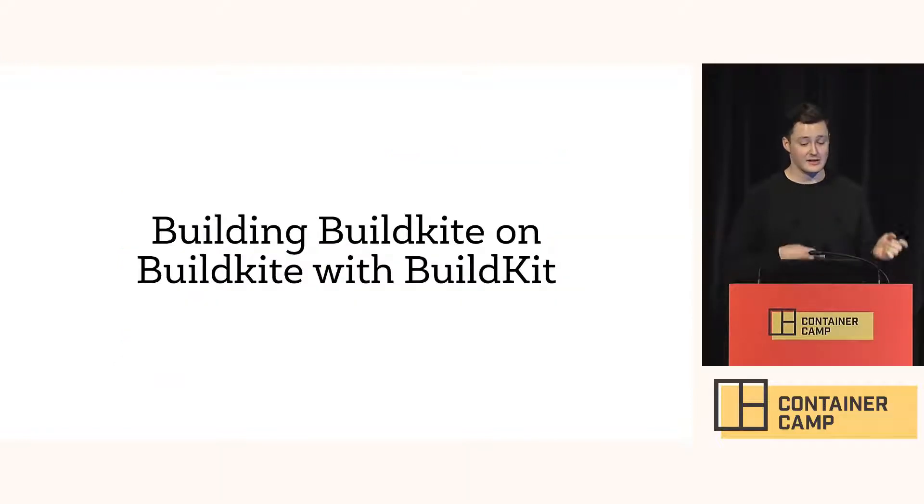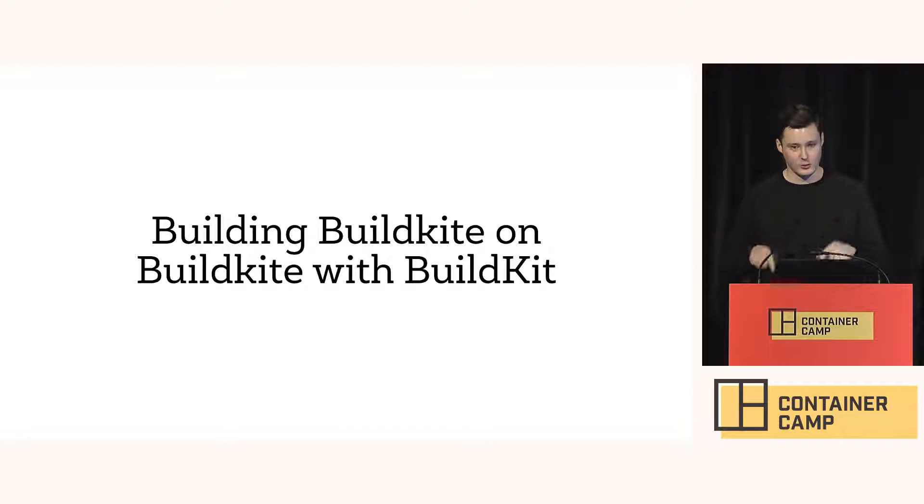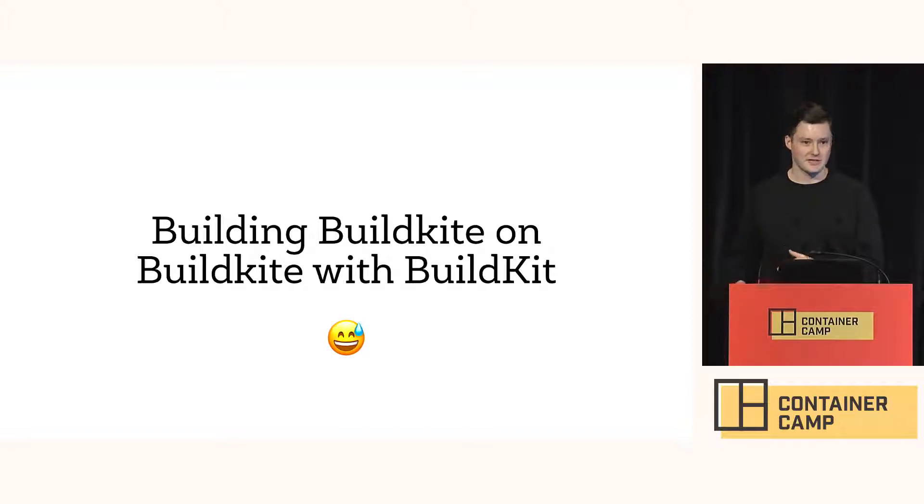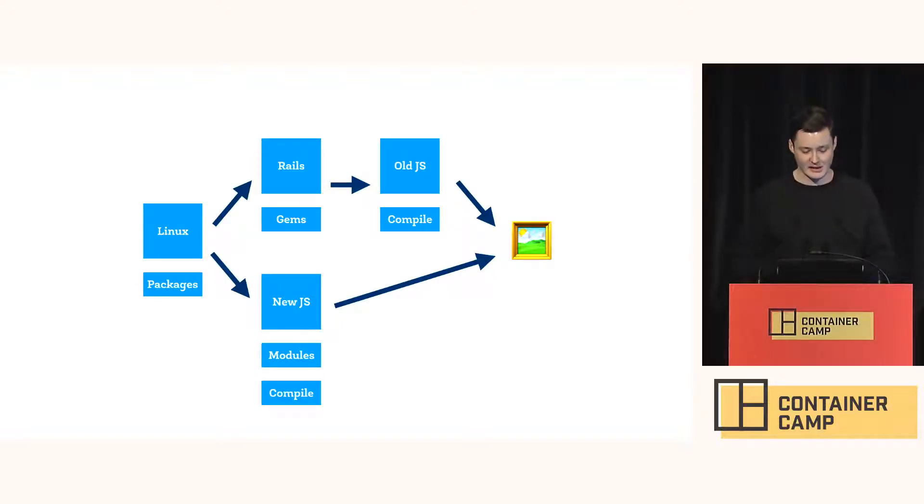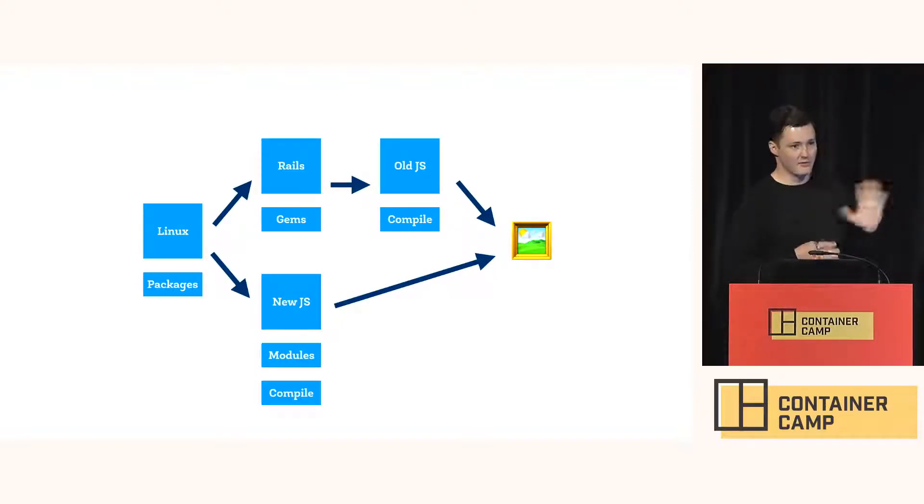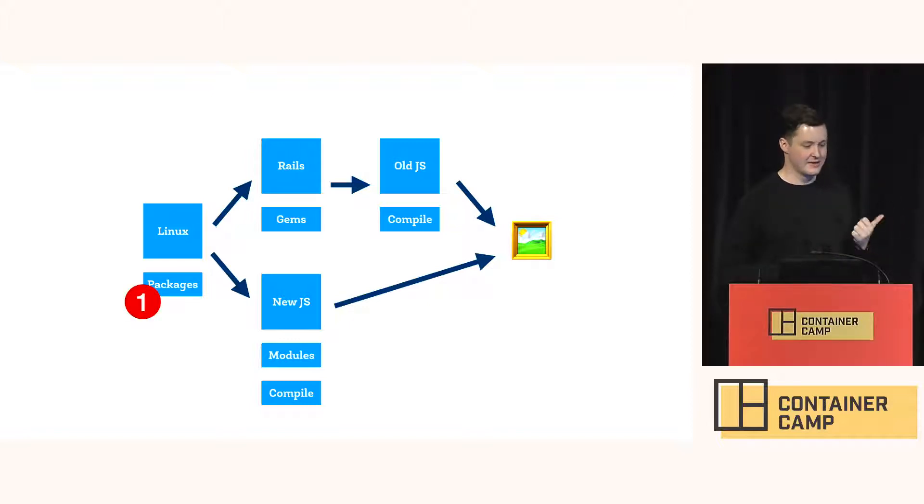Now we're building BuildKite on BuildKite with BuildKit. Sorry, I couldn't resist that. So we've got this dependency graph. But because BuildKit is really clever, it will do this in parallel wherever it can. So it still starts with the system packages.